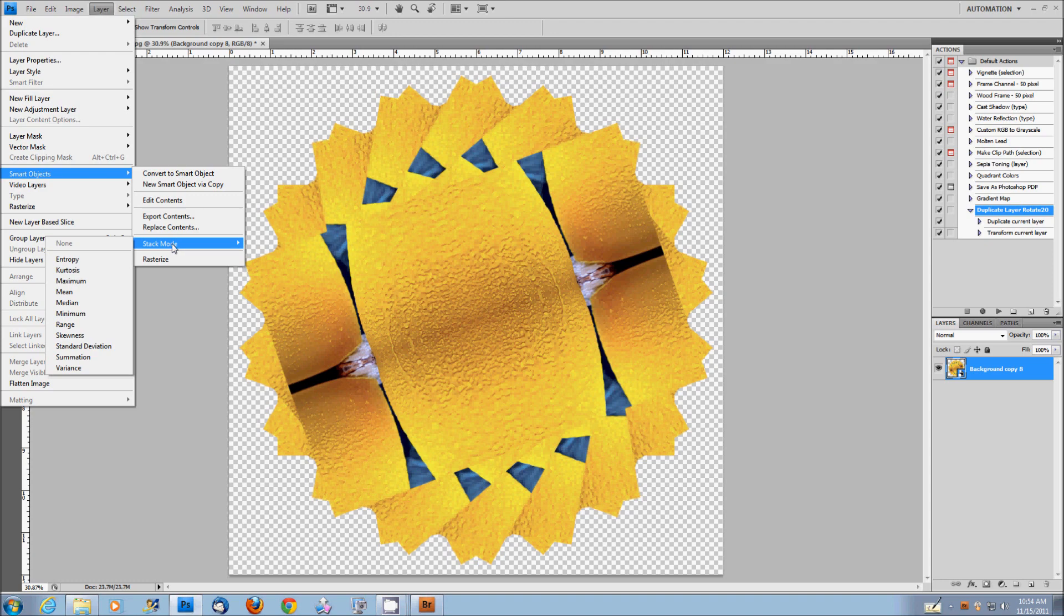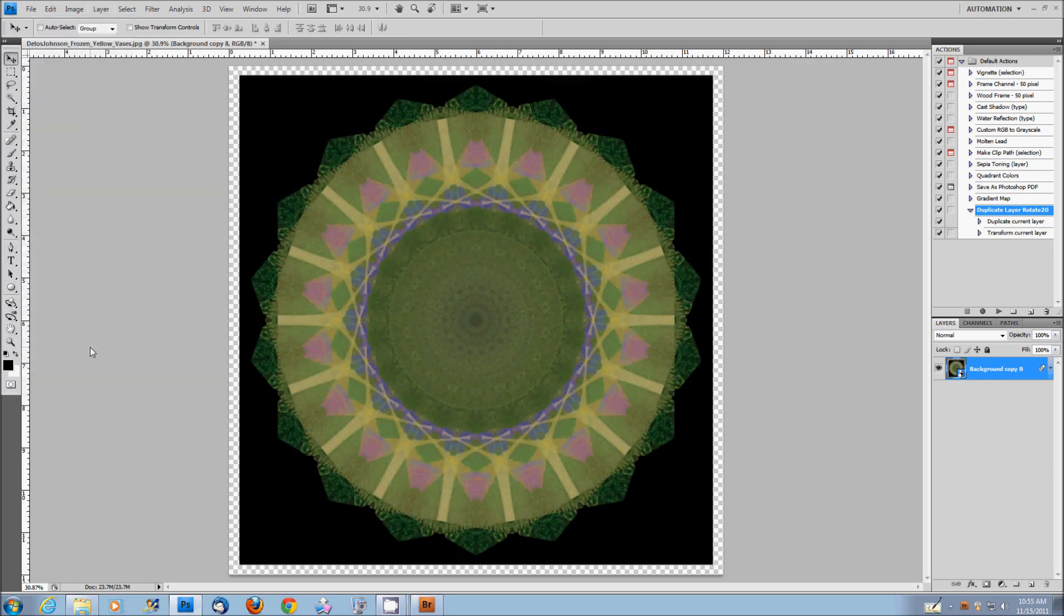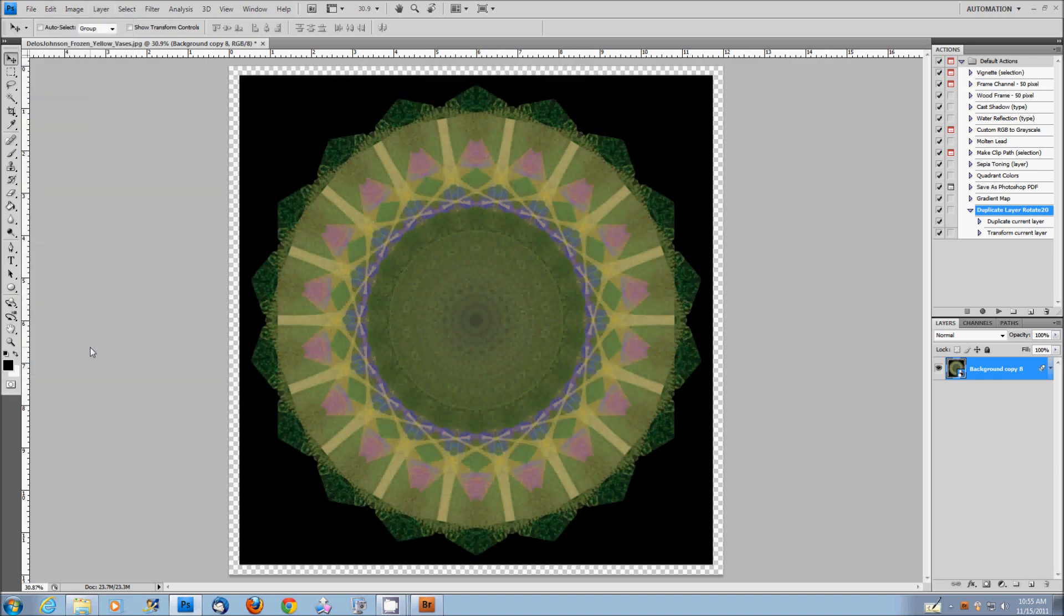So first thing I'm going to try with this is let's just go down to standard deviation and take a look and see what happens. So I'll click on standard deviation and now Photoshop begins doing some math. And here's the final result from standard deviation.